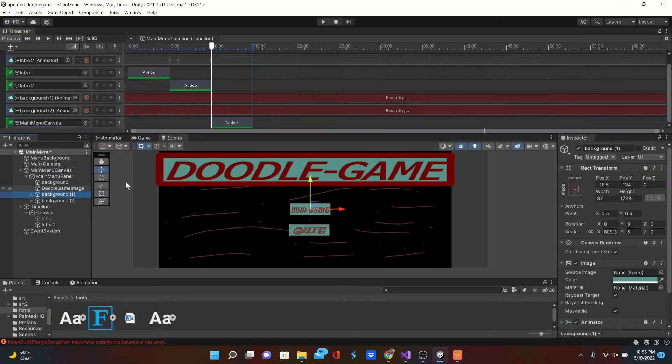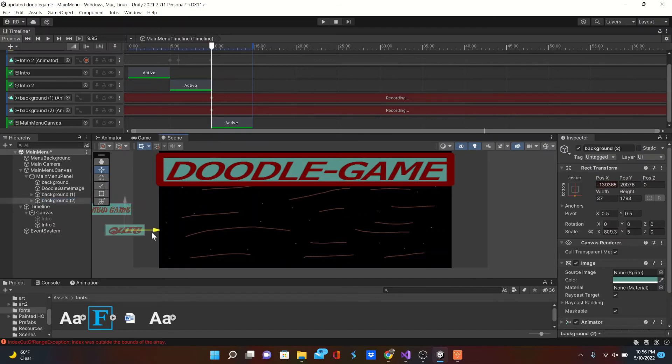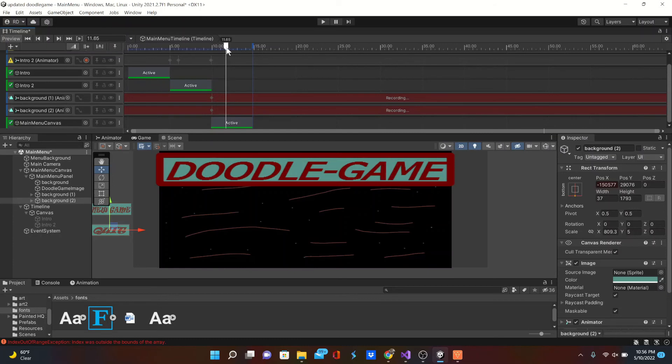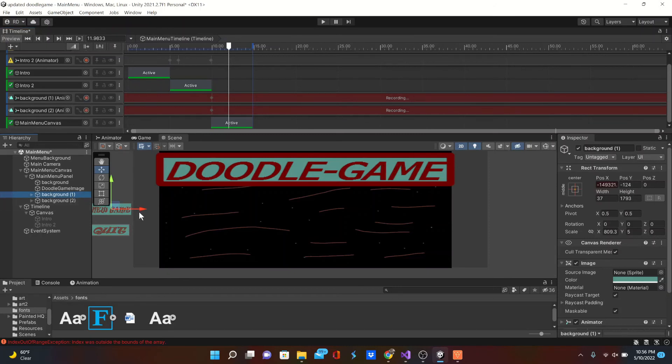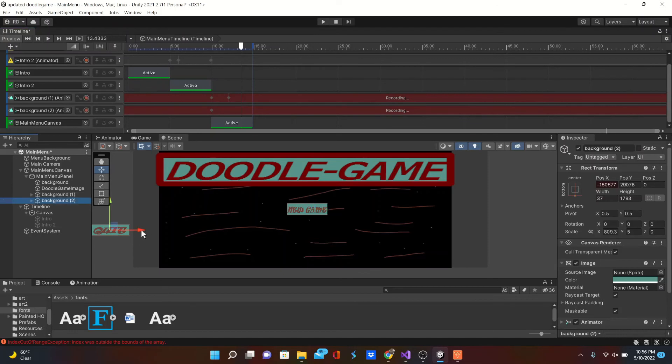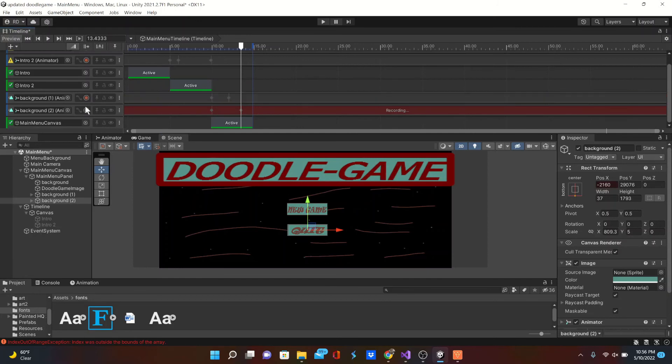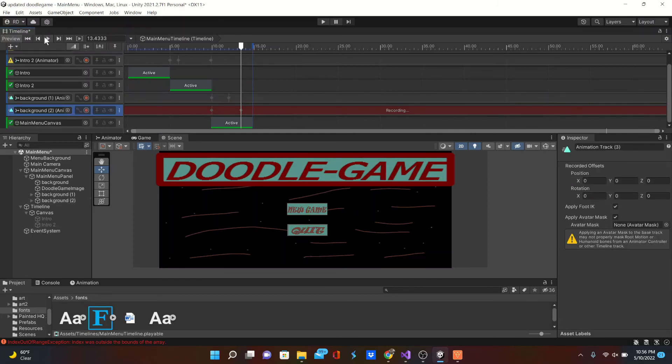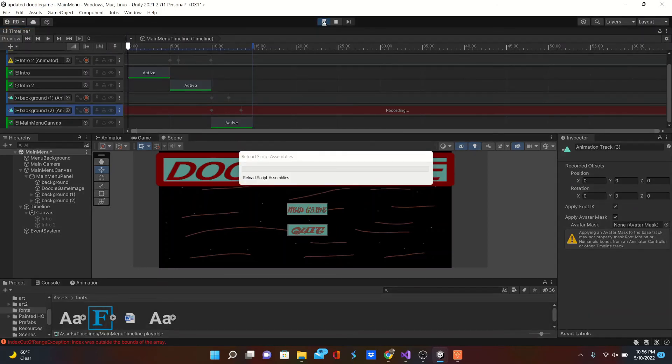Hit record on both of those. We're just going to start by moving these buttons off screen. A couple, maybe a second after the duel game image pops up, we're going to drag in our new game button. That's going to slide in like that. Then about a second after that, we're going to drag in our quick game button. Boom, cool.